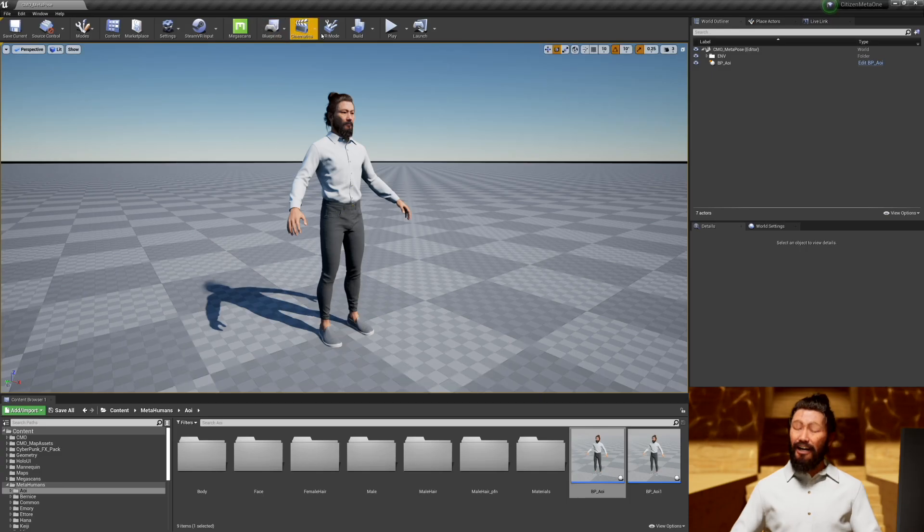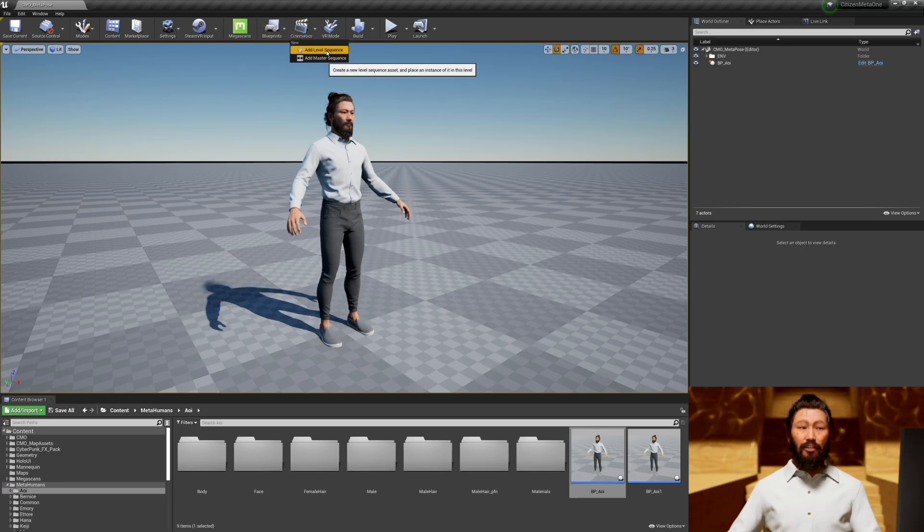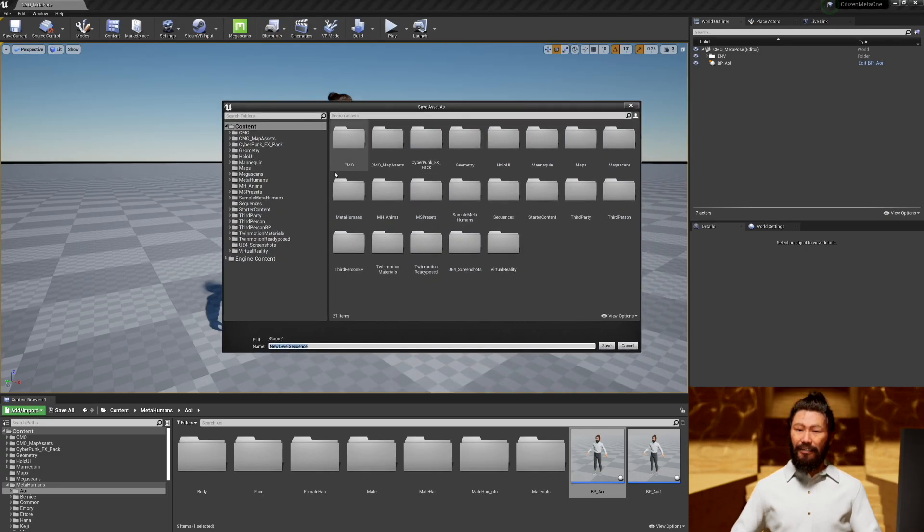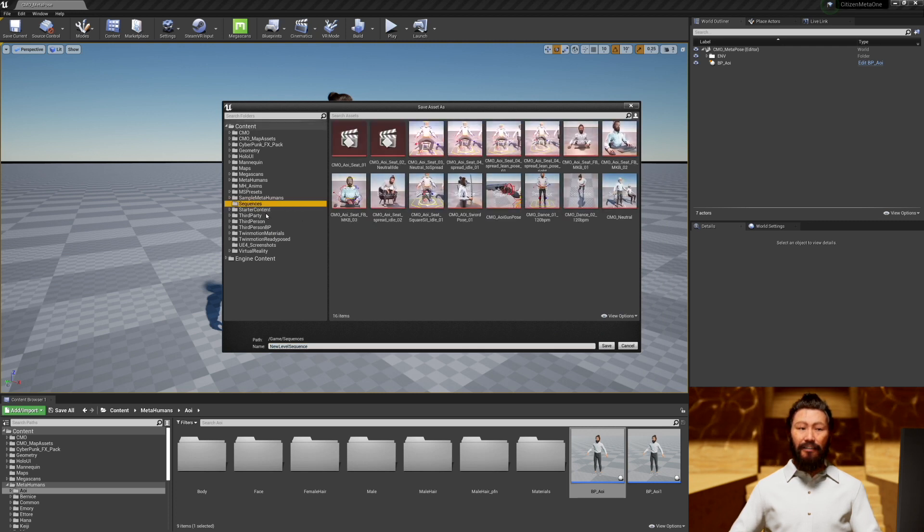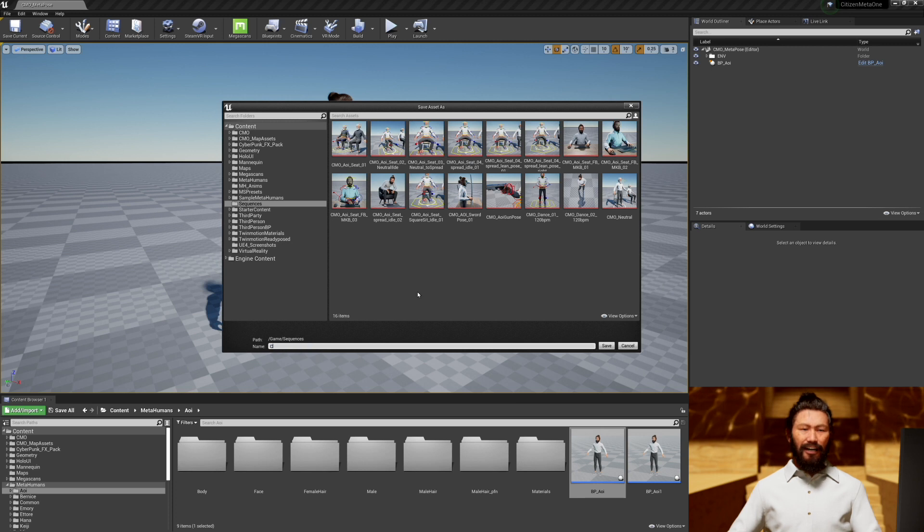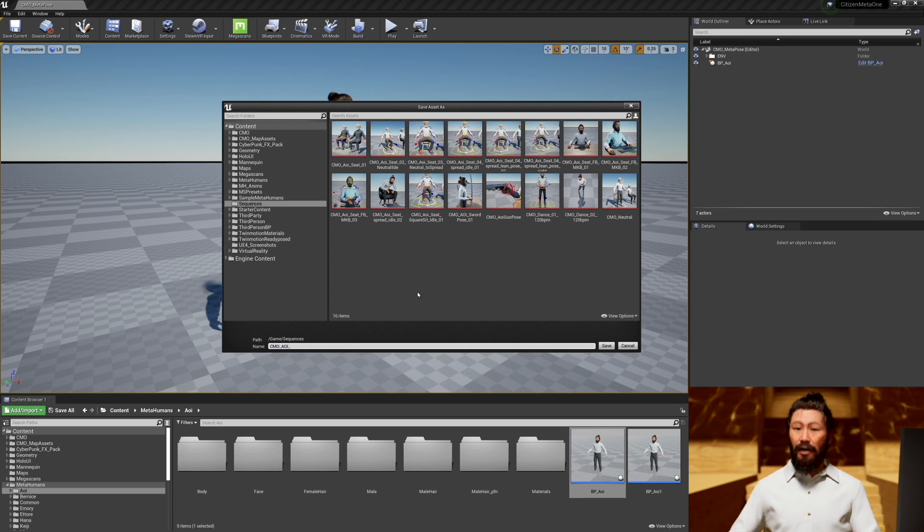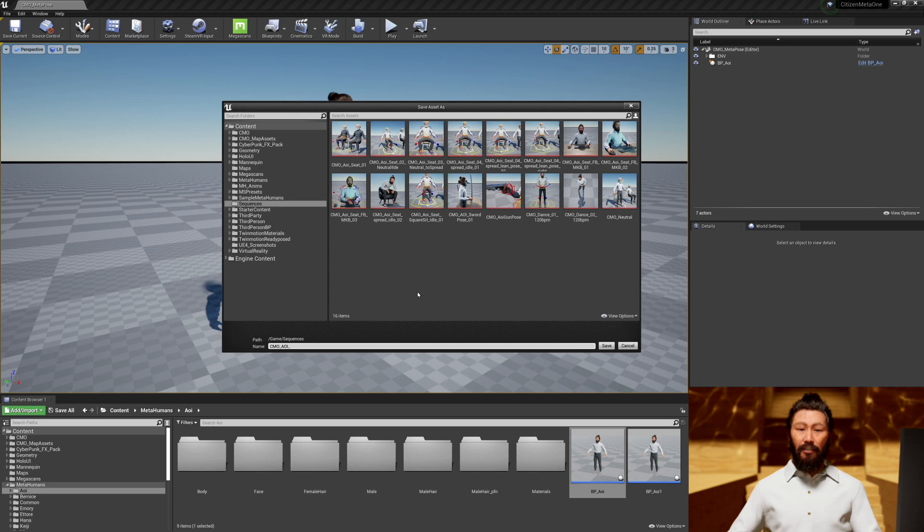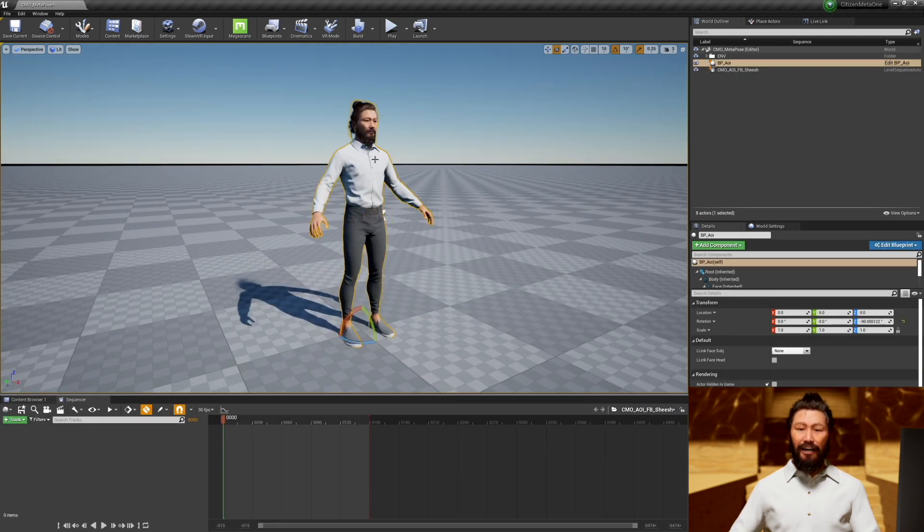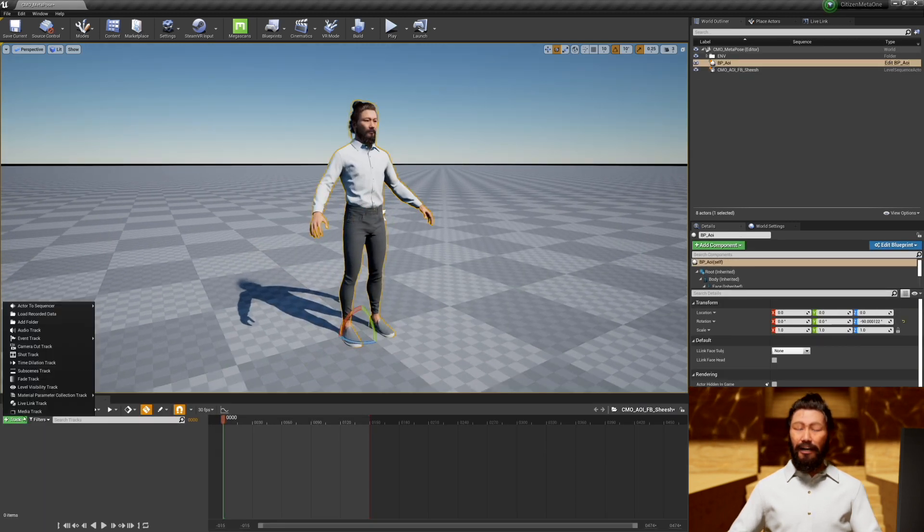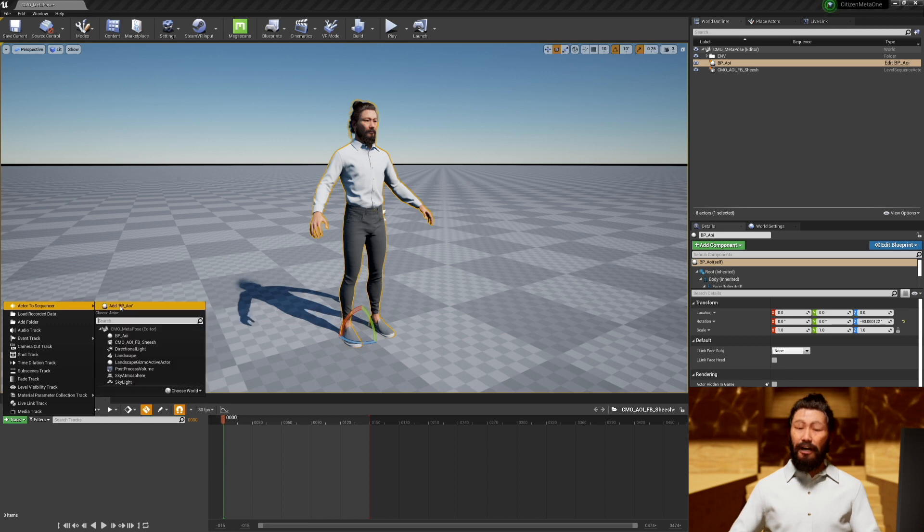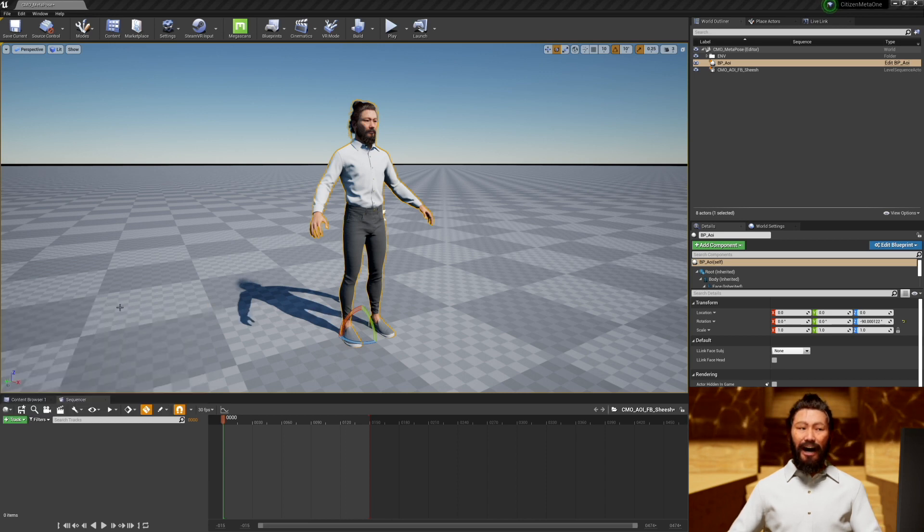The first step to actually get animating or posing is to create a new level sequence. I have a folder for all of my sequences, and you'll see that I have a lot of sequences because I've been doing a lot of metahuman animation lately. Once you create your sequence, you're going to have a new UI at the bottom, and you're going to want to select your metahuman and add them to the sequence.